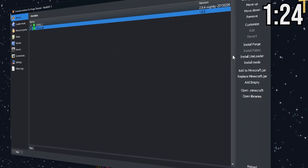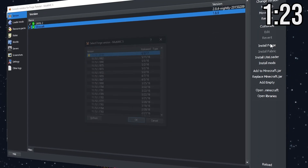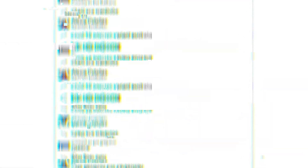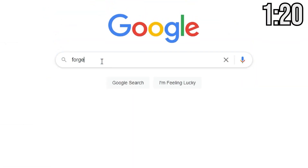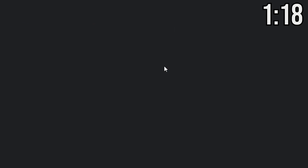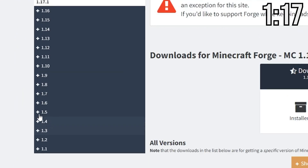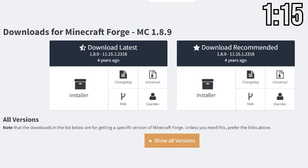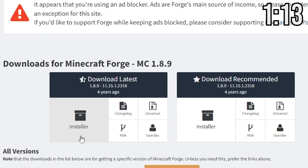If you're using a launcher like MultiMC, you can just install Forge through the mods tab. If you're using the standard Minecraft launcher, hop into Forge's official website and hit the download button for 1.8.9. Now run the installer and you should be good to go.